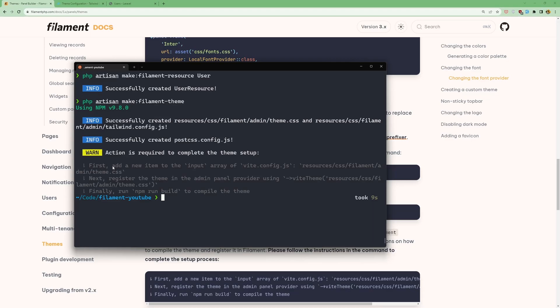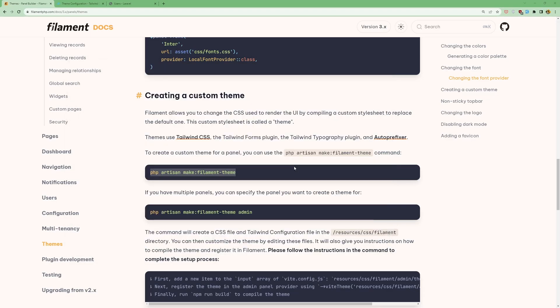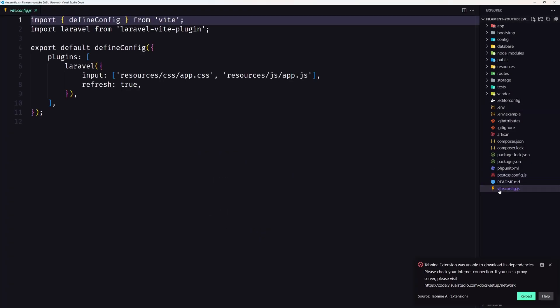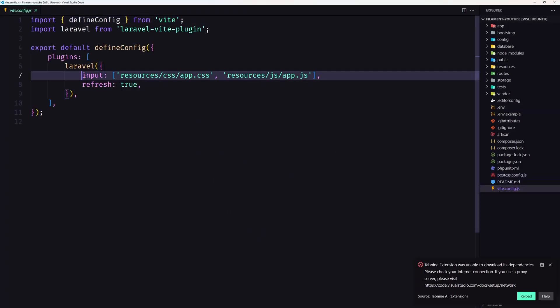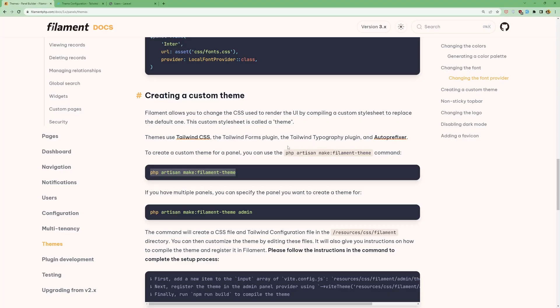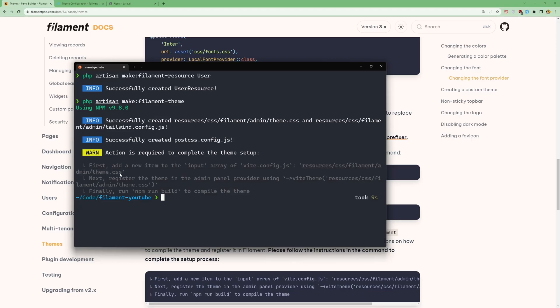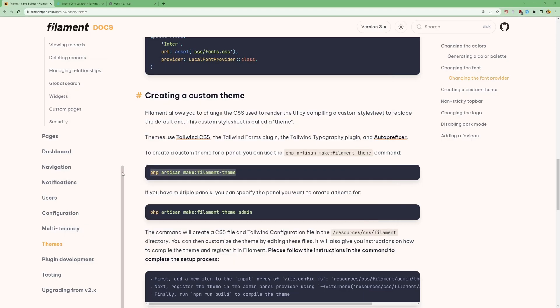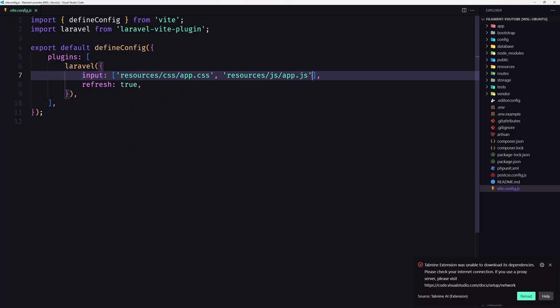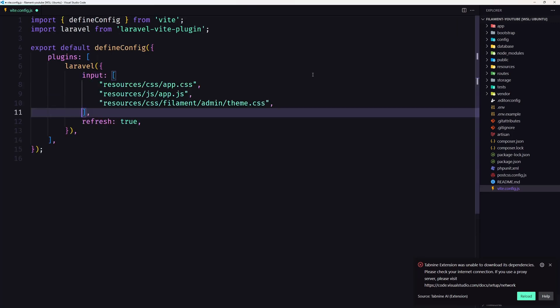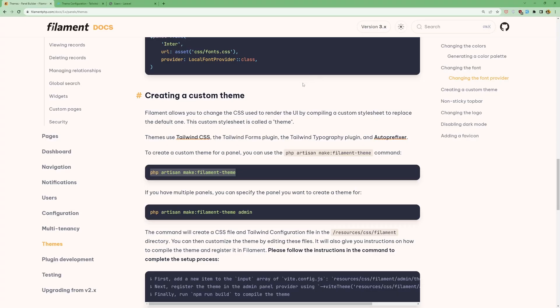First, add a new item to the input array of vite.config.js. Let's open VS Code and vite.config.js inside the input array, we need to add a new item and the item is to add the resources/css/filament/admin/theme.css. So let's copy that and paste it right here. Save.